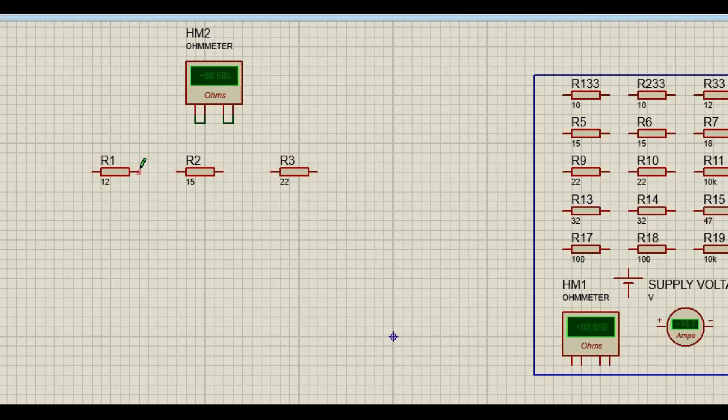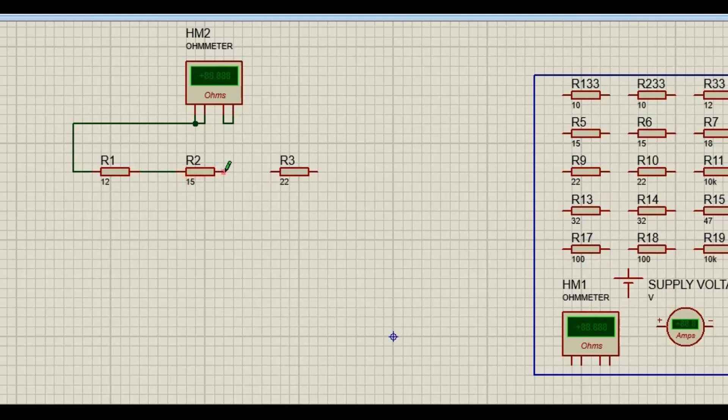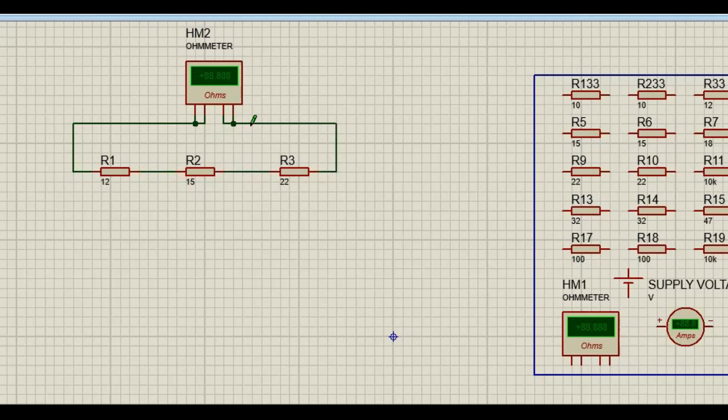So in order for us to connect in series, we are going to take, this is the positive of the ohm meter. The positive goes to positive of R1, the negative of R1 goes to positive of R2, the negative of R2 goes to positive of R3, and the negative of R3 goes to negative of our ohm meter.